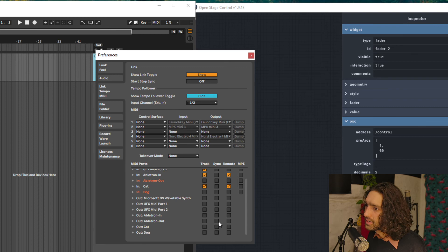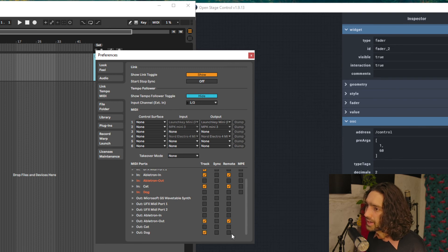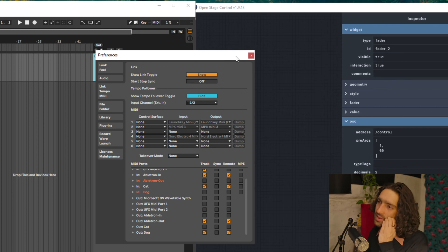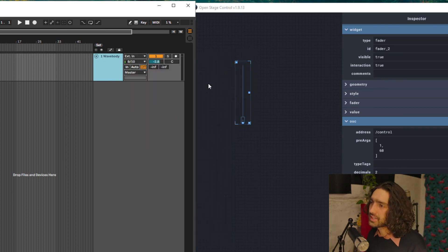And then the out ports for Ableton, select Ableton Out. And Dog is our output, Cat is our input for the other one. Great, so that should work.